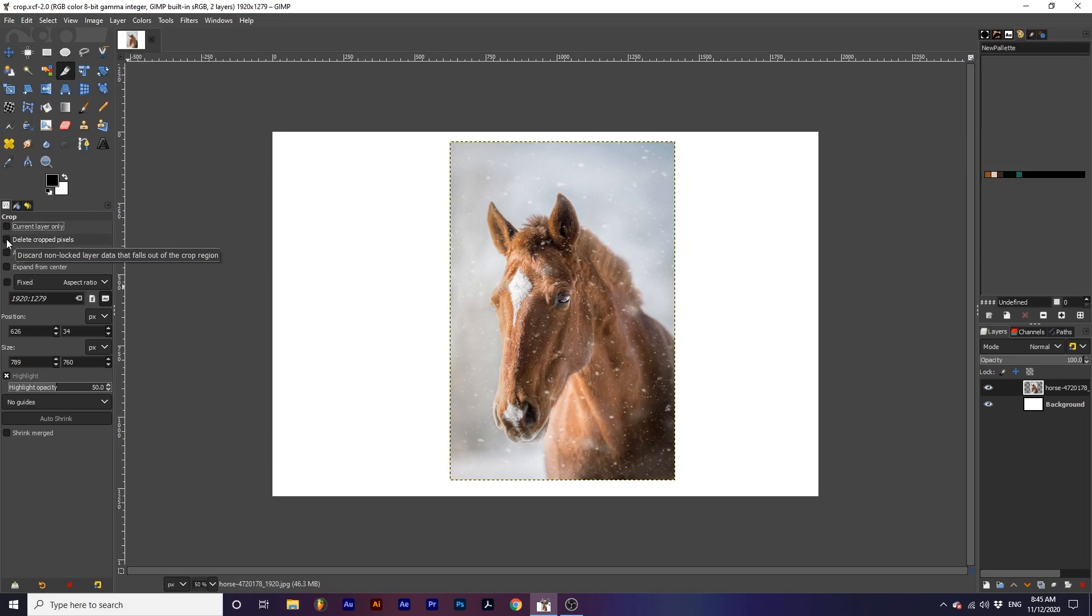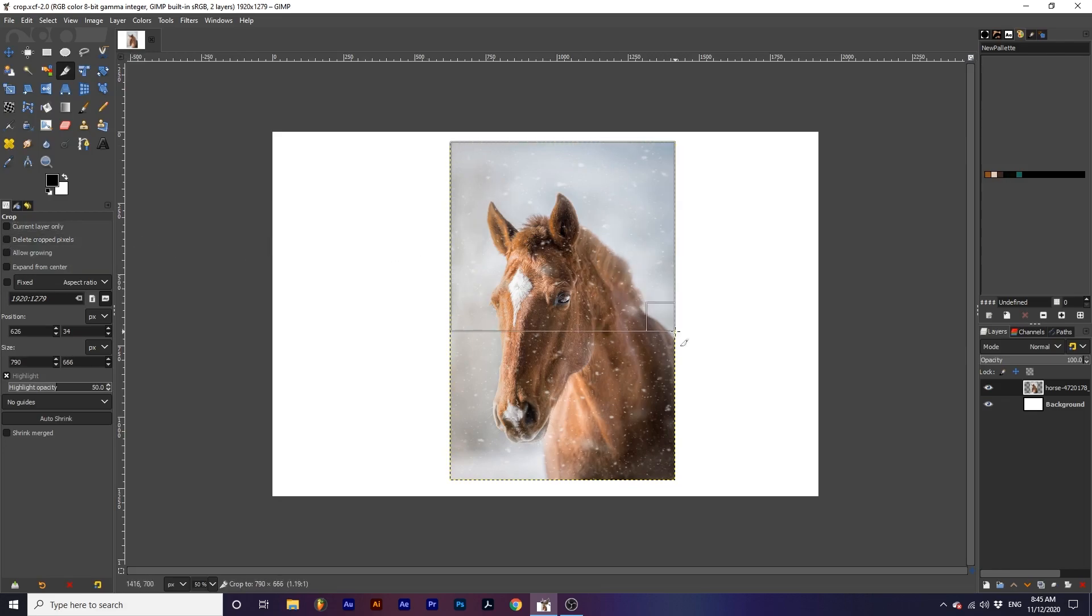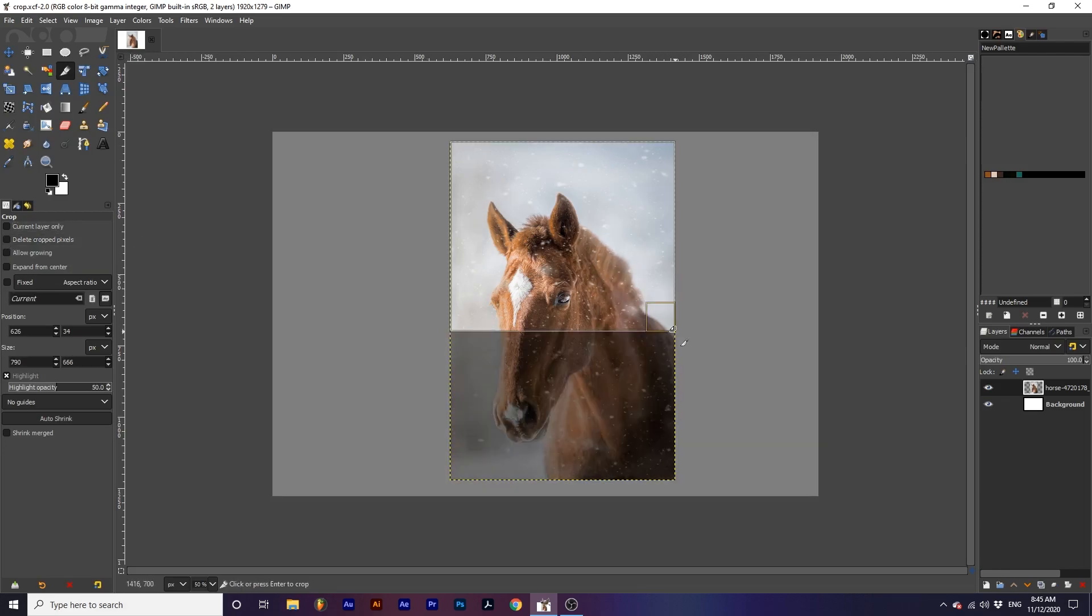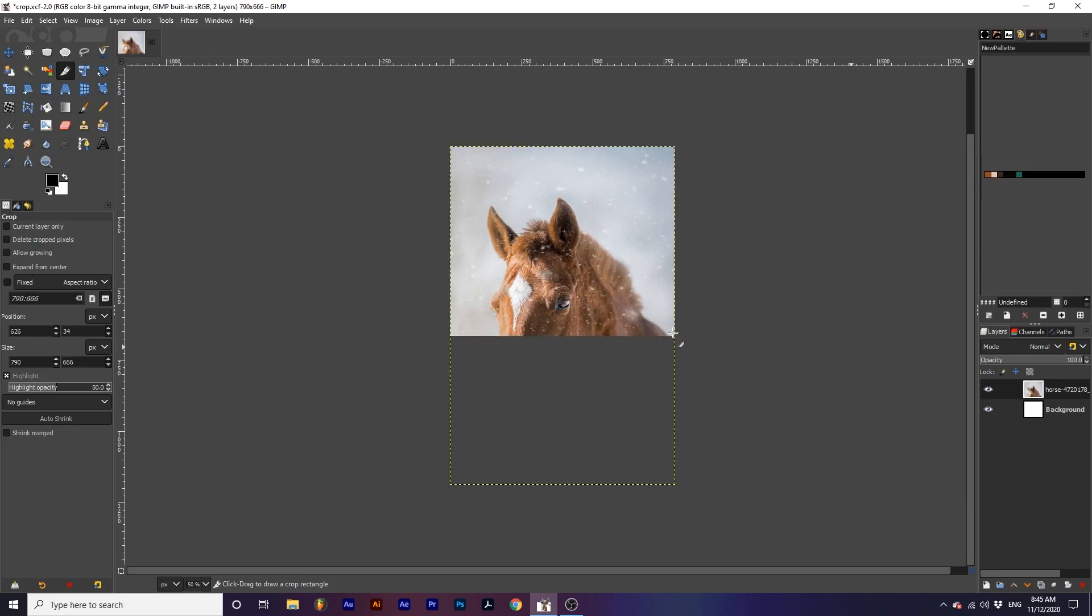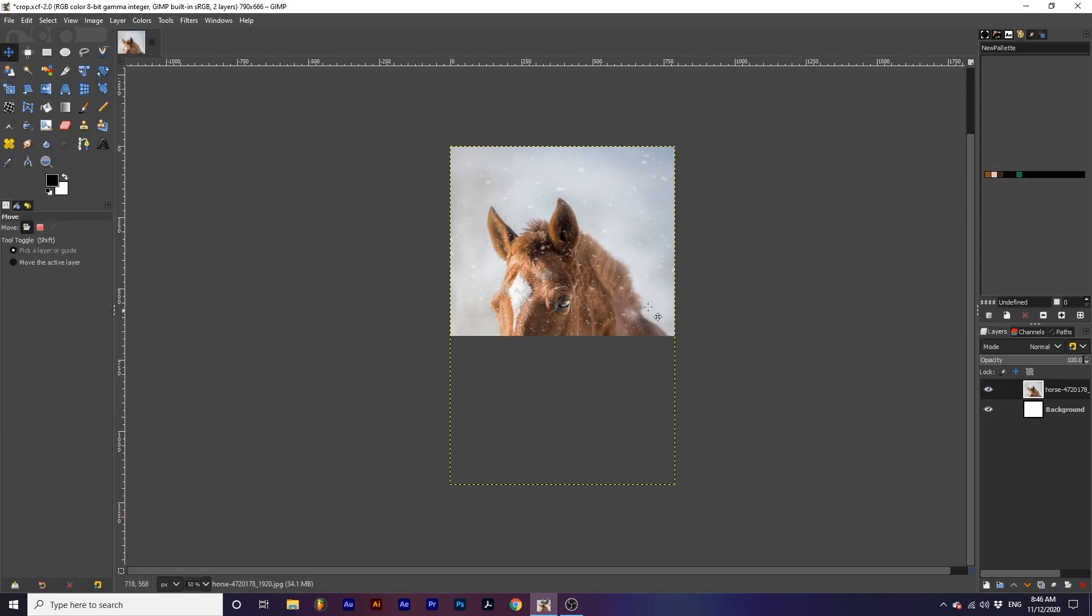Delete cropped pixels will delete all color information outside of the cropped area. First, let's create a crop without this ticked. After we crop it, the color information from the parts of the image cropped are still present, and we can move this image around within the crop to see different parts.